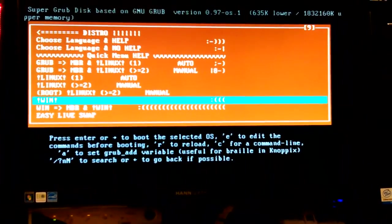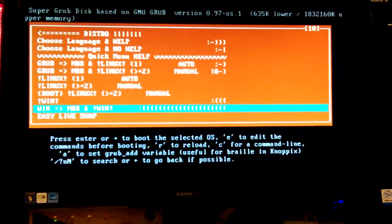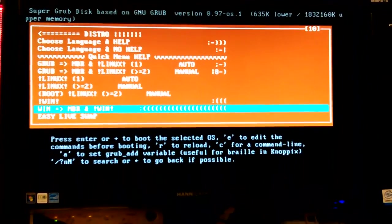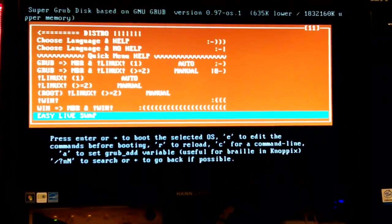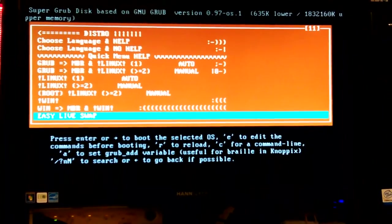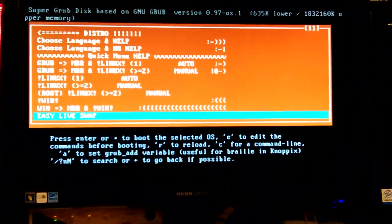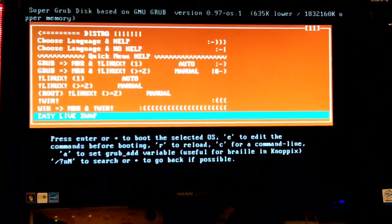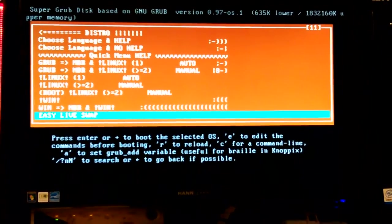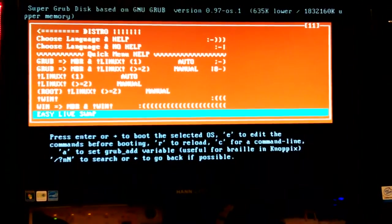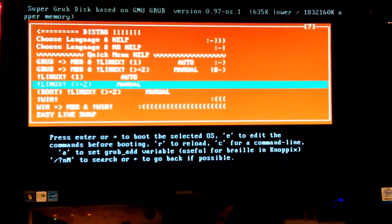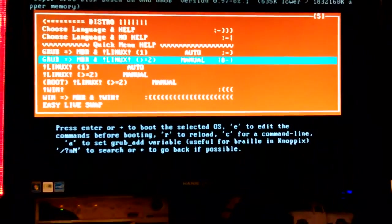Linux, Win, MBR, Win, Easy Live Swap. I can't remember. I'm not going to try it.